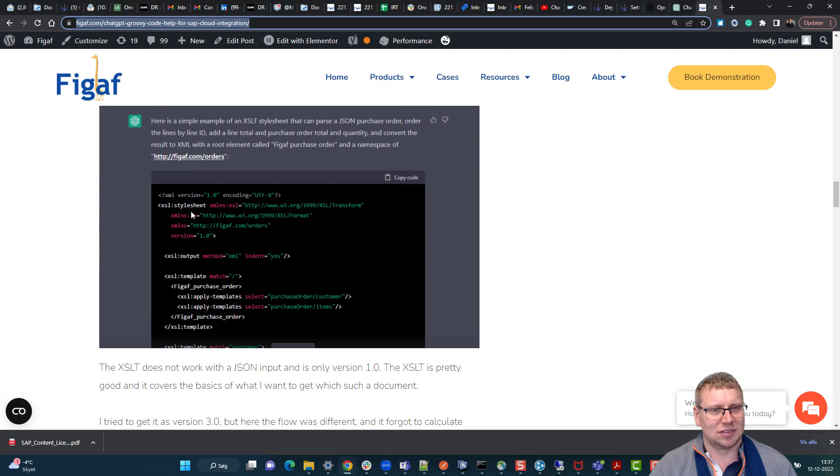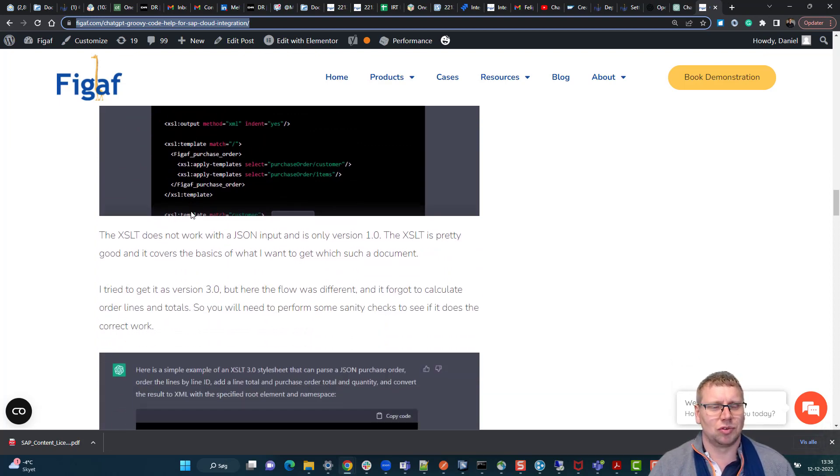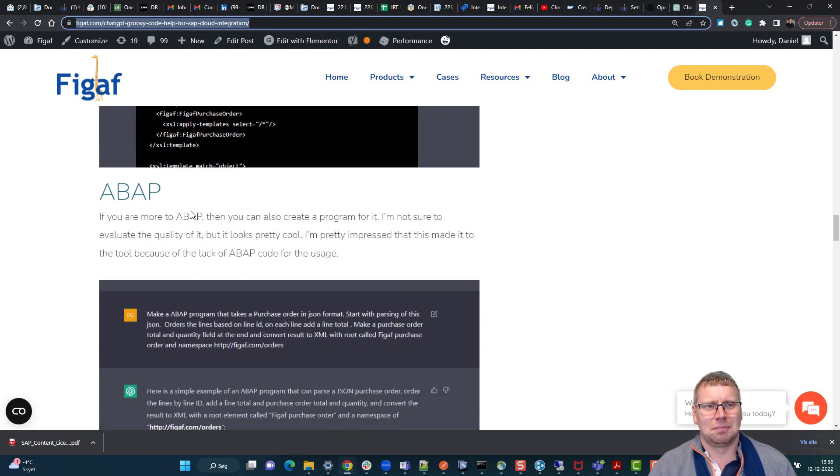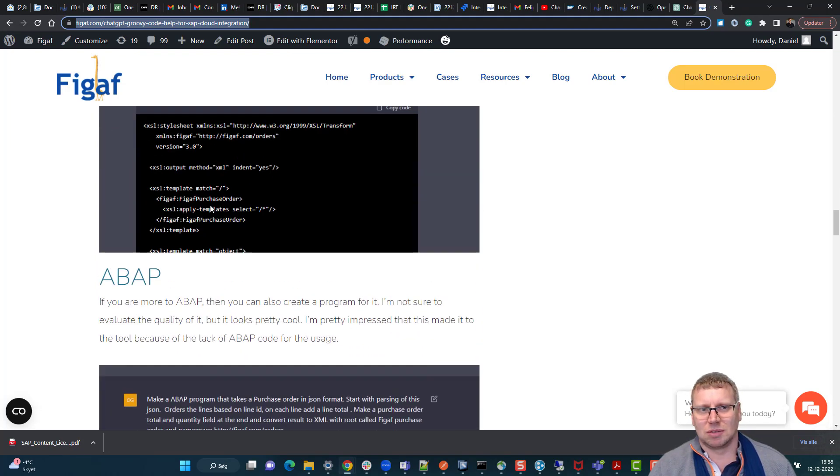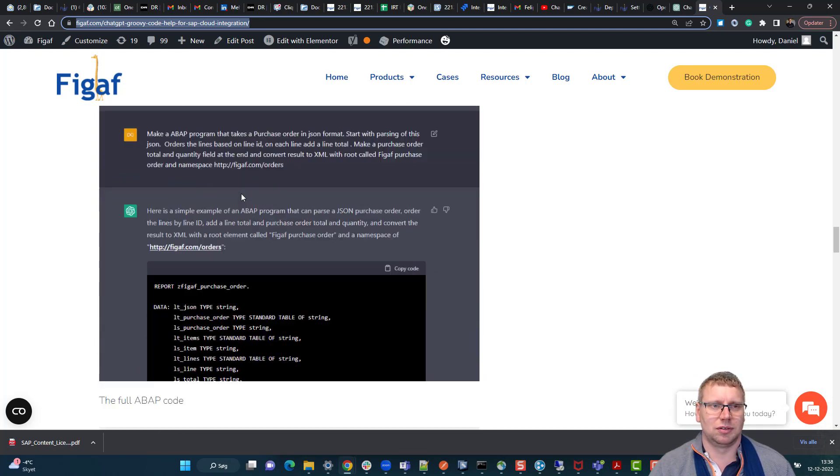You could also have for XSLT some good options to create that, but also some pretty bad ones which will not really give a useful result.